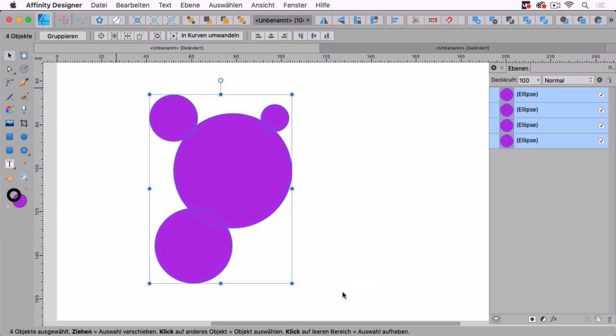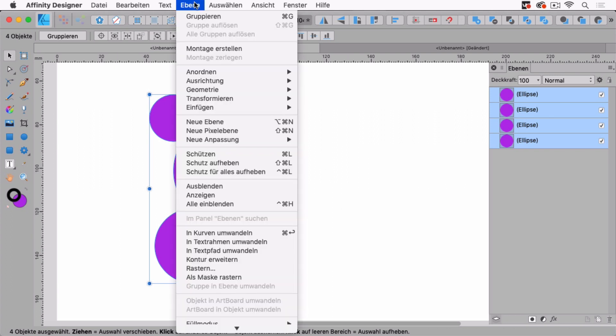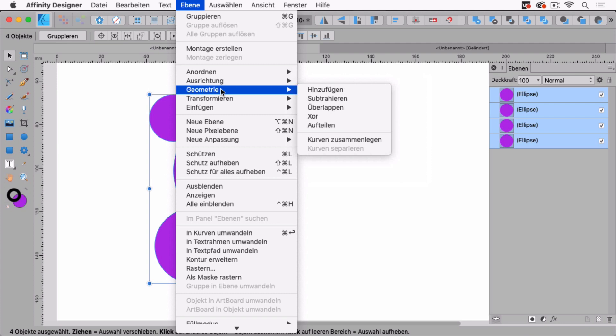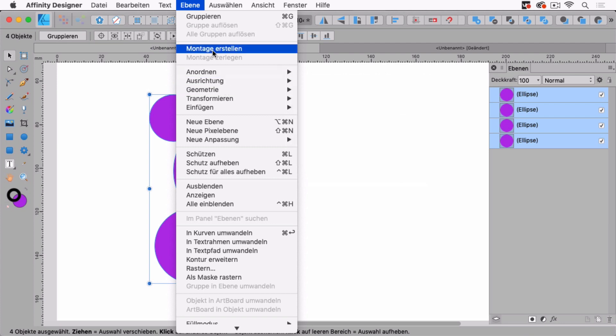Now you do this with boolean operations and they can be found in layer geometry. There's another way to create them which is layers create compound.